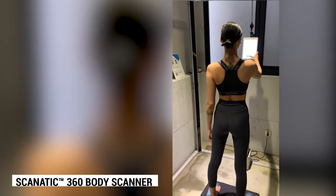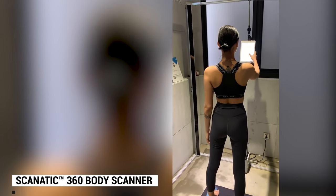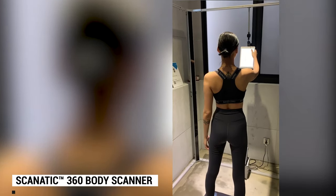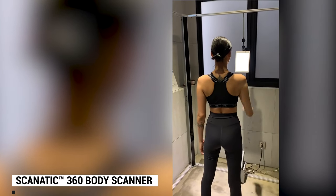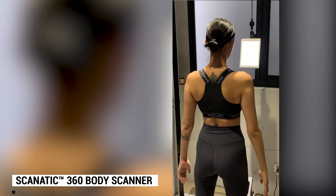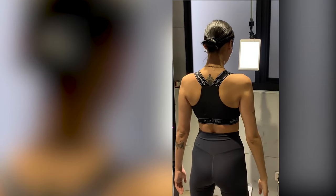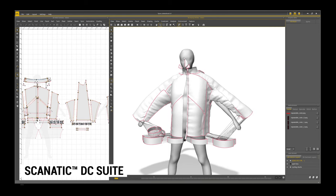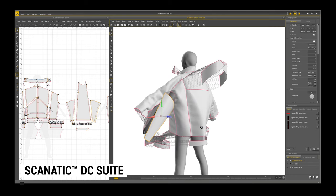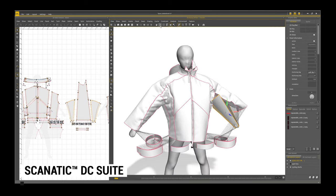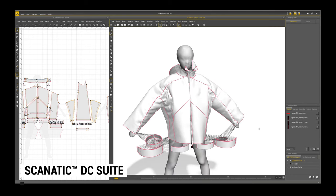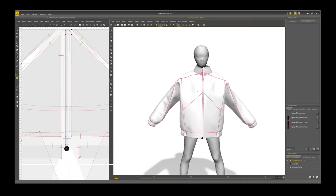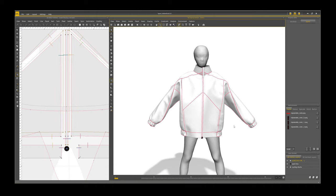We started by digitizing our model's body using TG3 Studio's 3D body scanner. We could then easily import the scanned body into Scanatech DC Suite. We could change the design details and visualize the results immediately so we no longer had to spend time making physical samples.